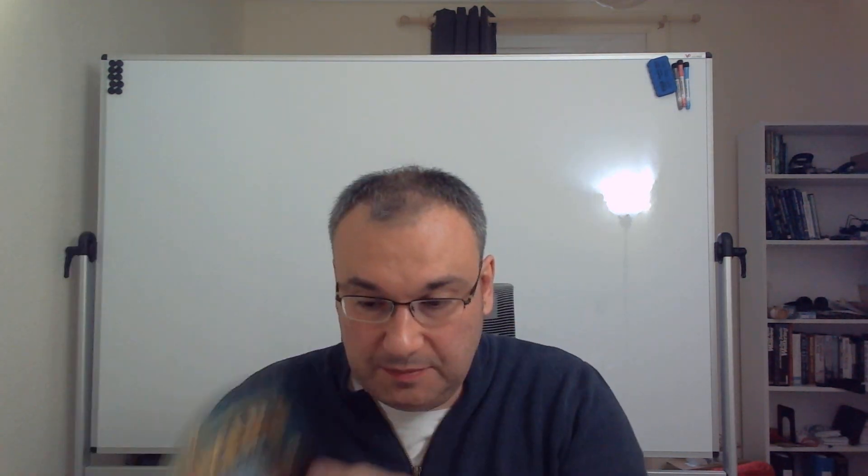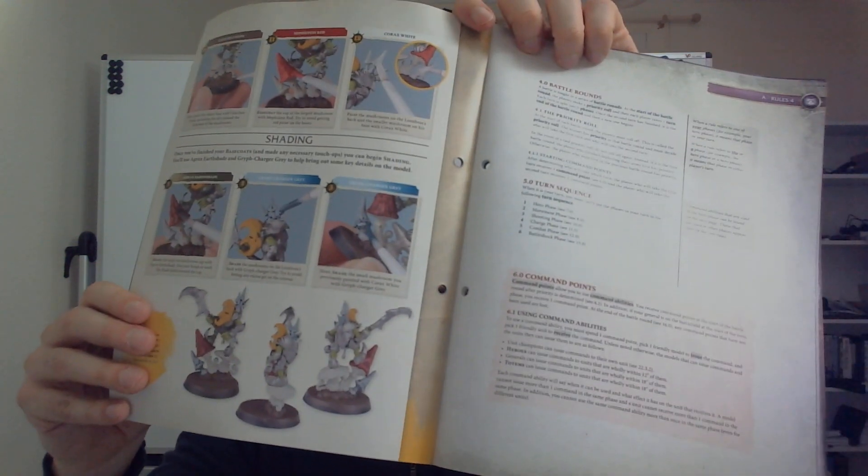The next one is number 24 with the Loom boss and you're going to paint the Loom boss until this stage.